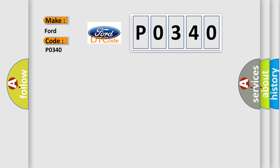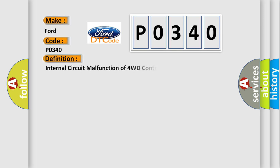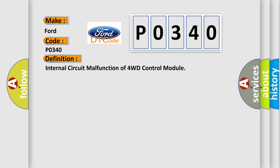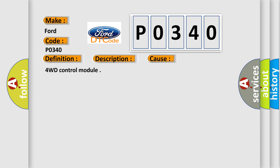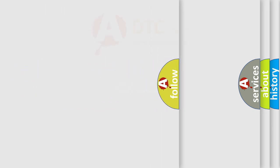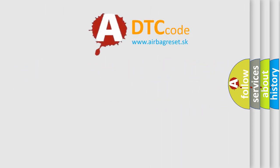The basic definition is internal circuit malfunction of 4WD control module. And now this is a short description of this DTC code: 4WD control module internal failure. This diagnostic error occurs most often in these cases: 4WD control module. The Airbag Reset website aims to provide information in 52 languages.